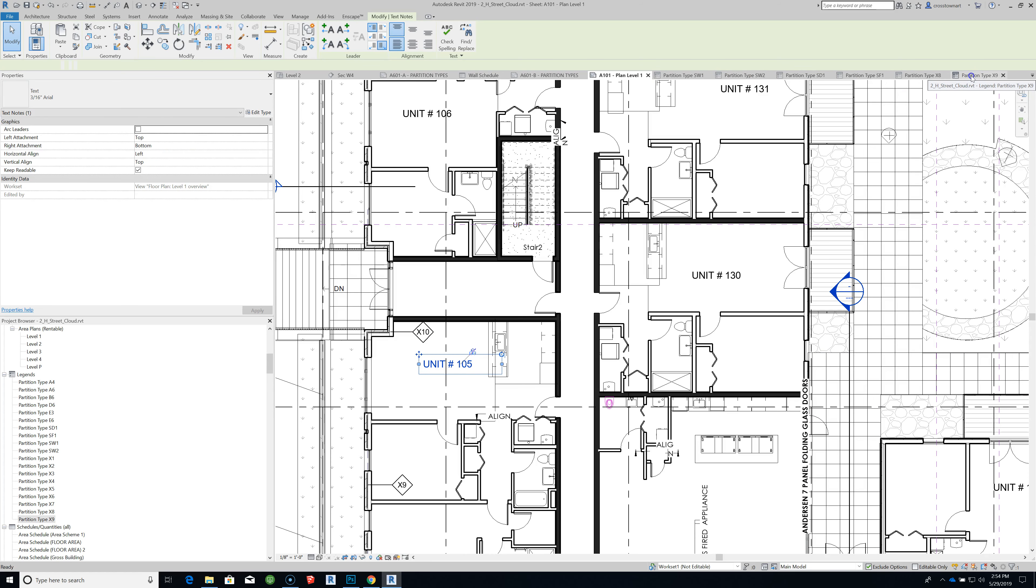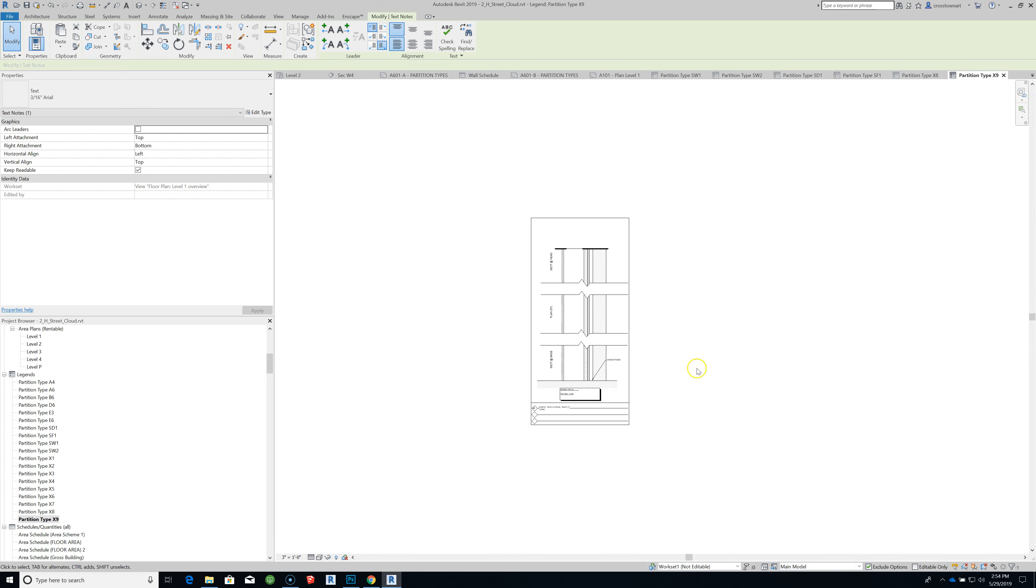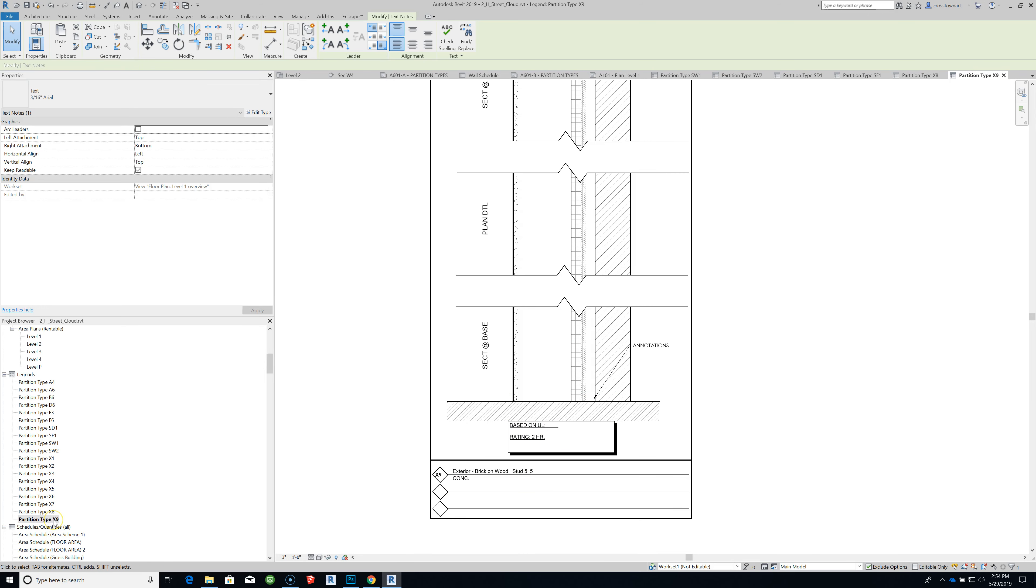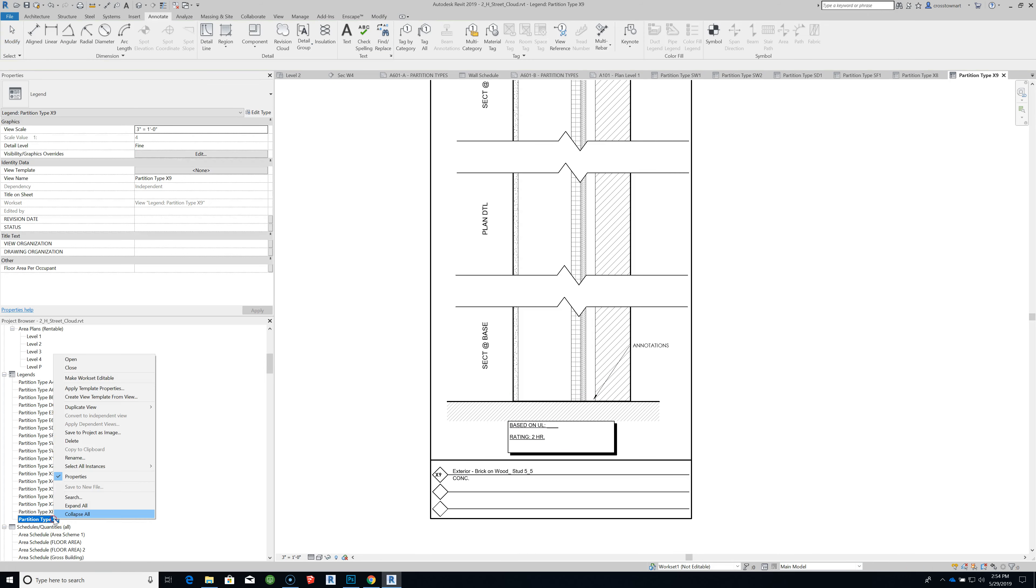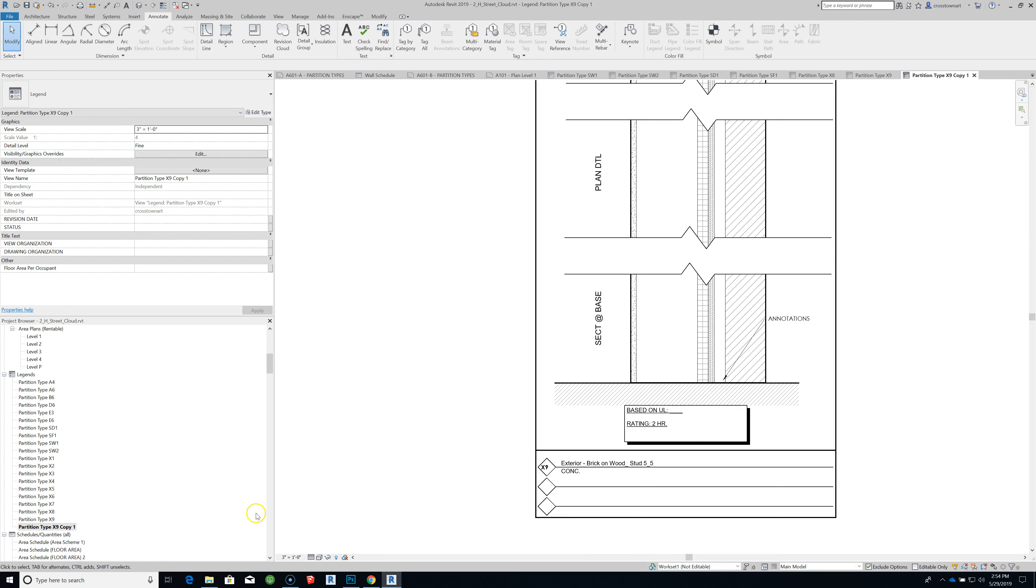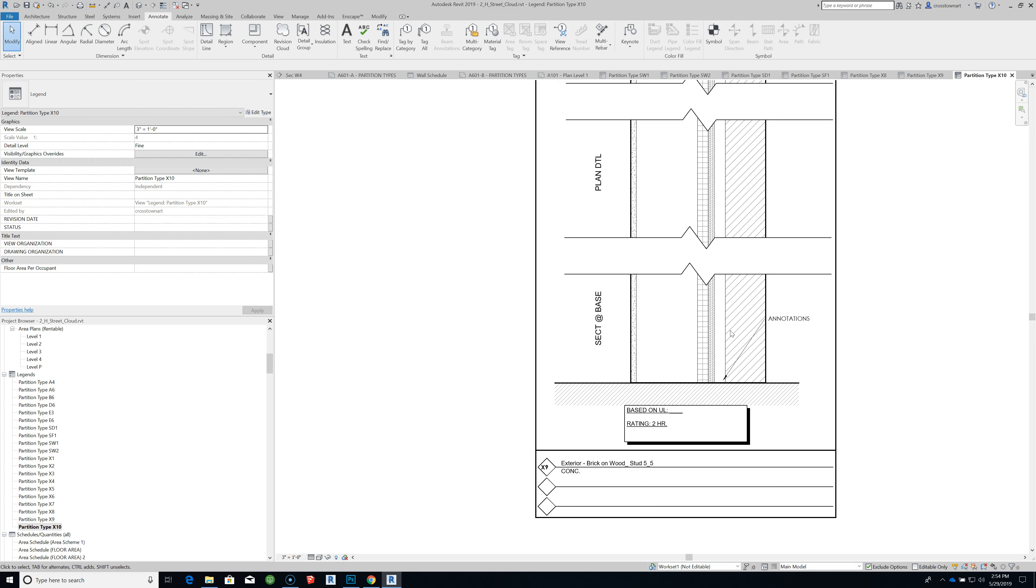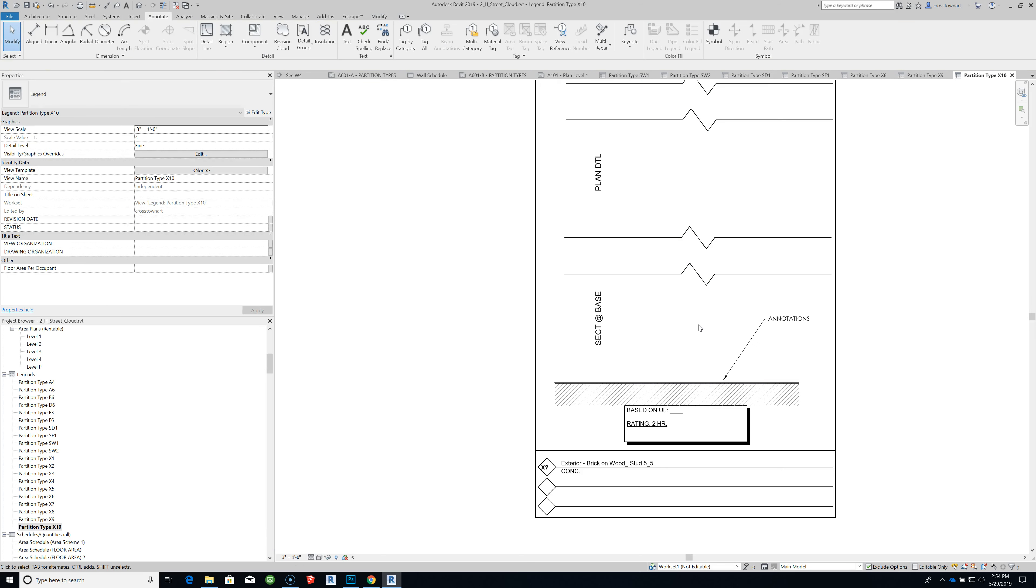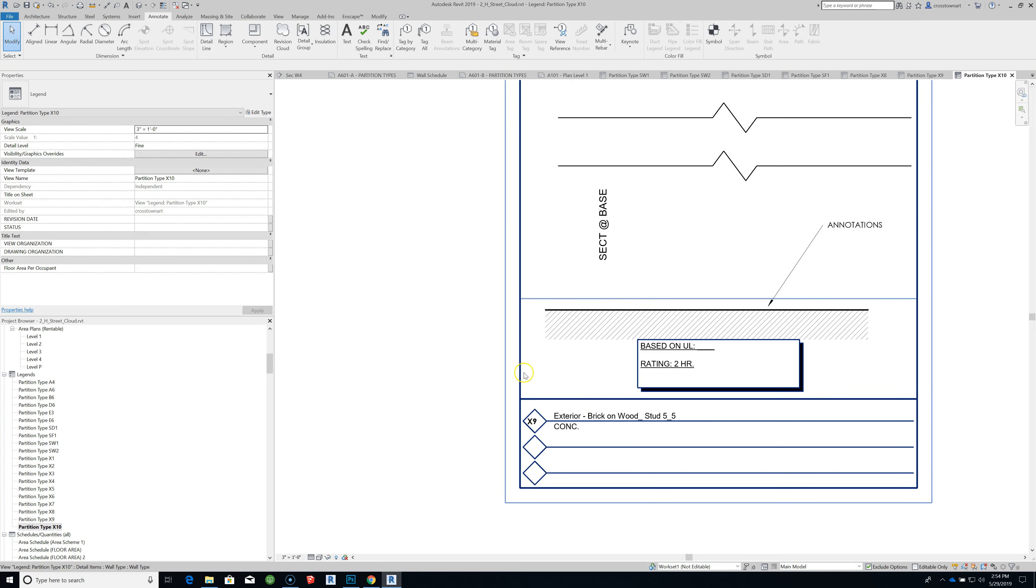We need to create a partition type associated with it, so I'm going to duplicate one of these existing legends. I'm going to rename this at X10. I'm going to delete the legend instance that was associated with that. So let's go back to that view 101.